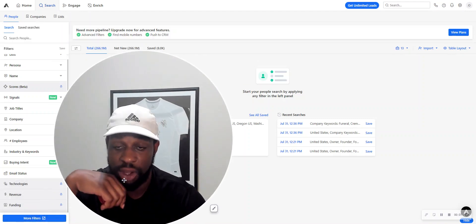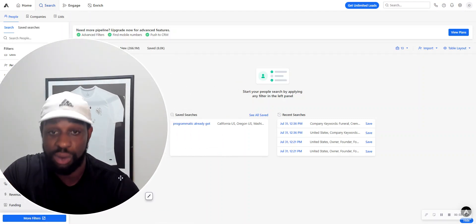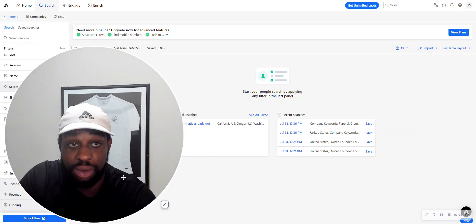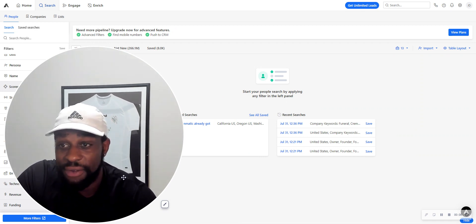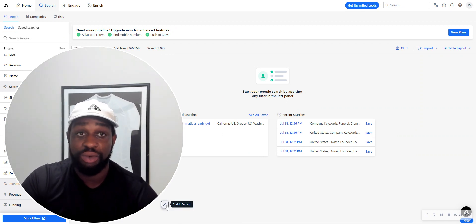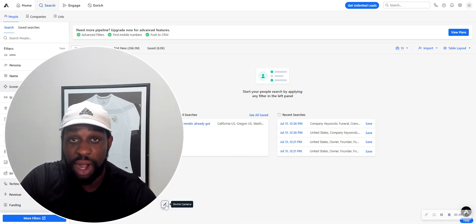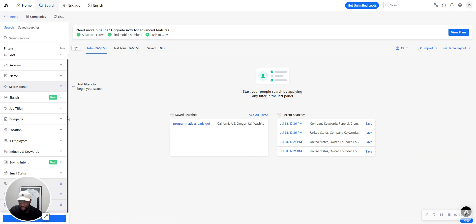Alright, so in this video I'm going to go over exactly how to use Apollo to build a lead list. If you're doing any type of B2B outreach, you've probably heard of Apollo. Let's just get right into it.